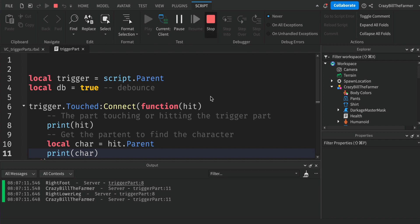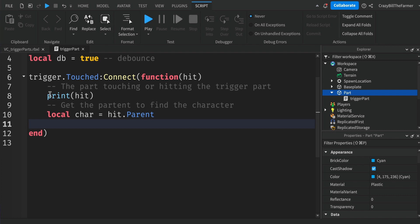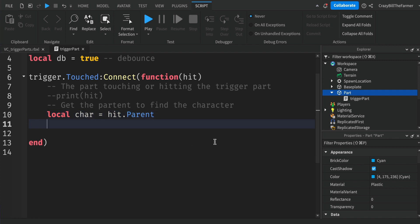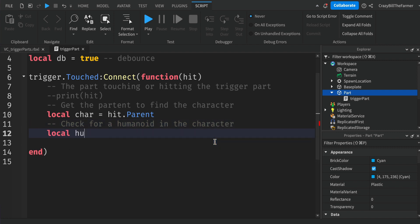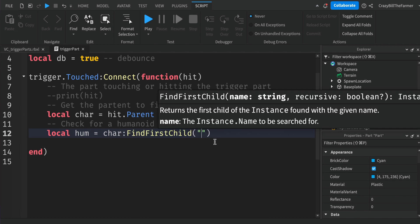Click Stop and come back to the script. We can remove the print statement for character and leave the hit print commented out for now until you get the hang of writing these scripts. The next thing is to make sure we're working with a character — we check for a Humanoid inside it. So: local humanoid = character:FindFirstChild('Humanoid').